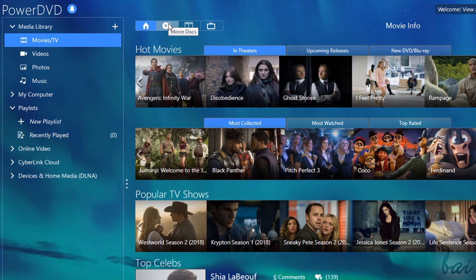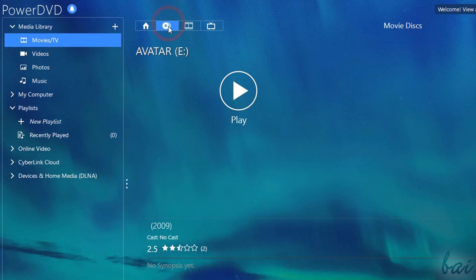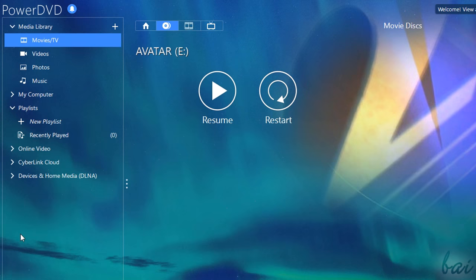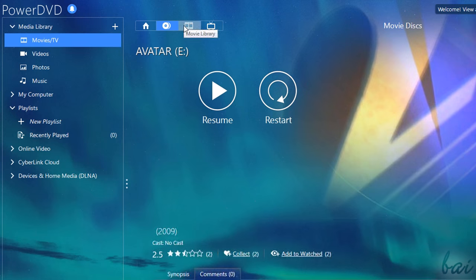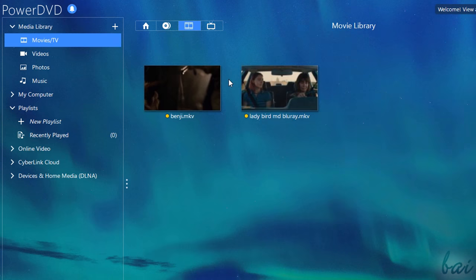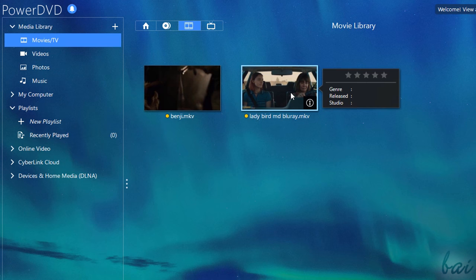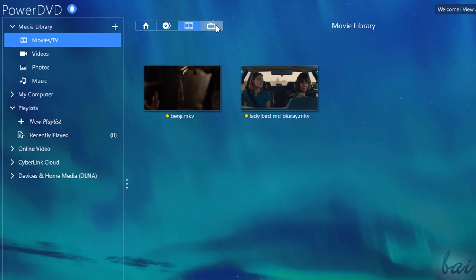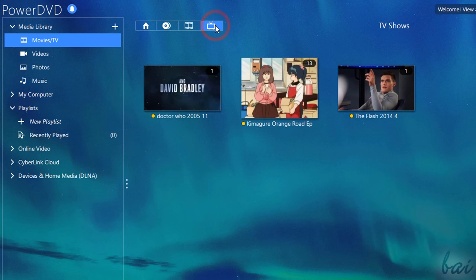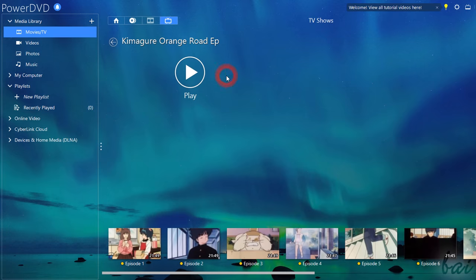Use Movie Disc to start watching your DVD with all the visual enhancements of PowerDVD. Under Movie Library and TV Shows, you can start watching offline movies or shows stored on your computer. In particular, TV shows are organized in seasons automatically.